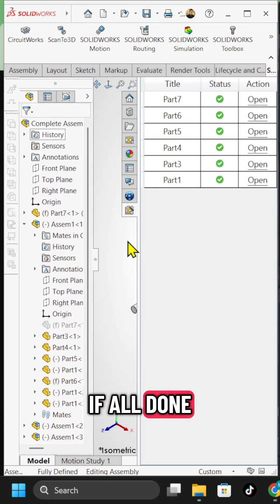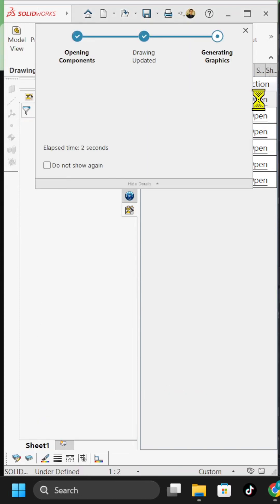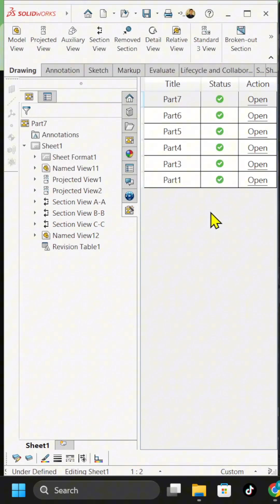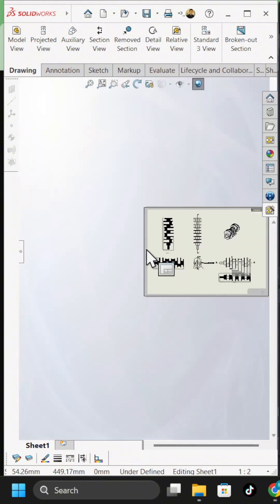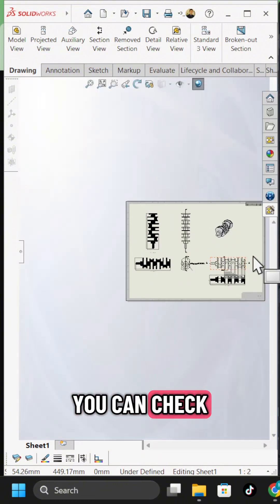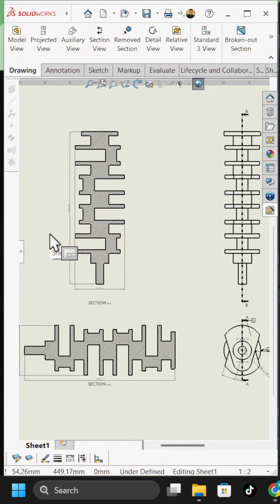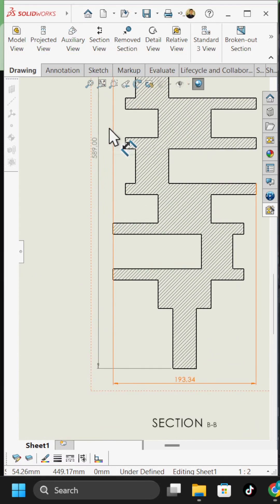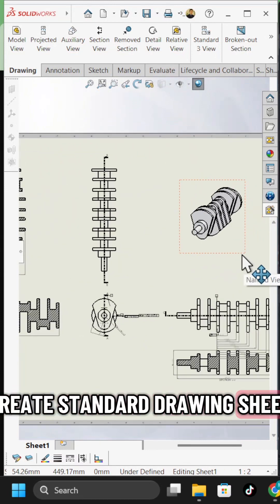Once it's done, we can open the drawing file. You can check the result of the drawing file. SOLIDWORKS already creates a standard drawing sheet.